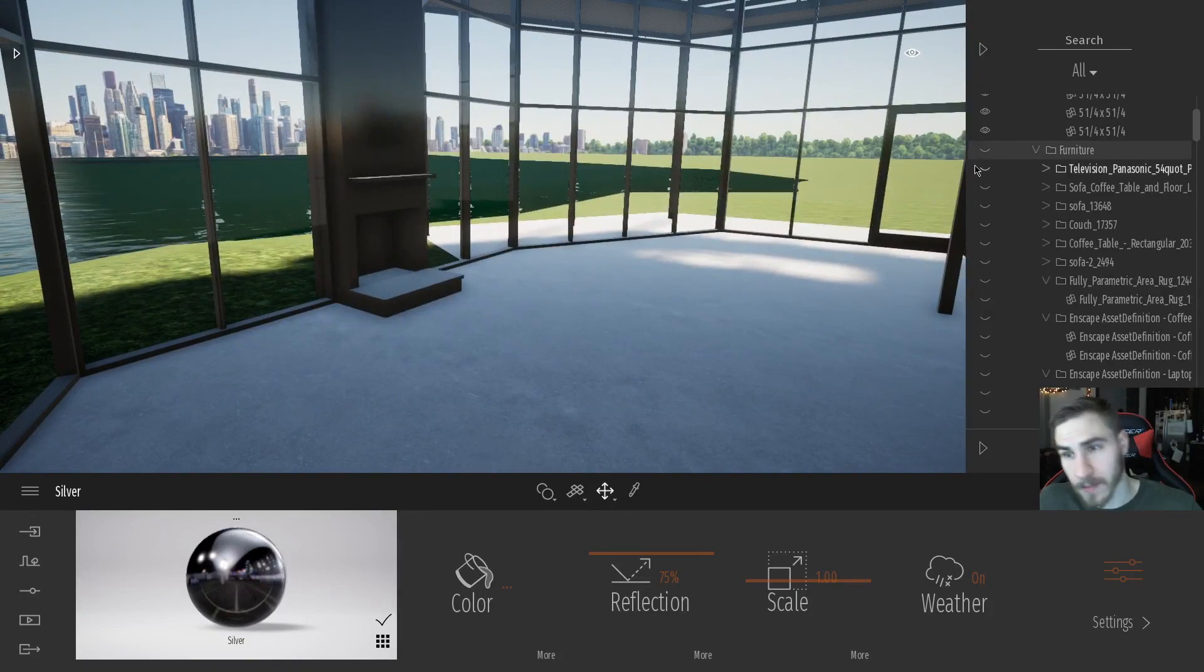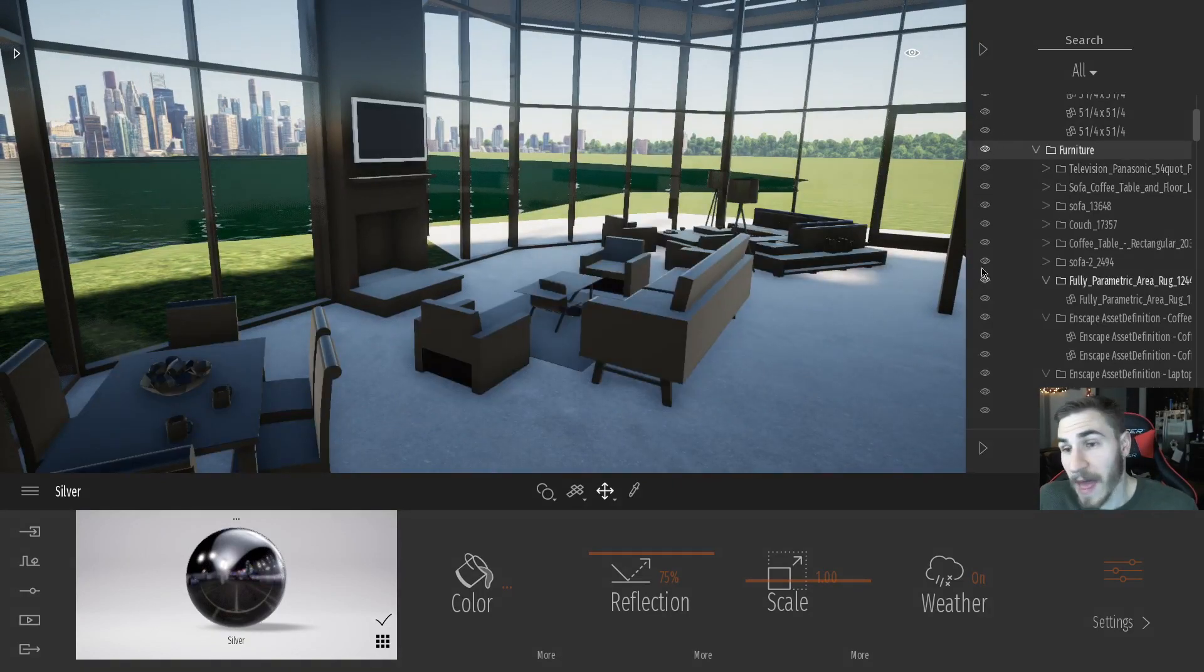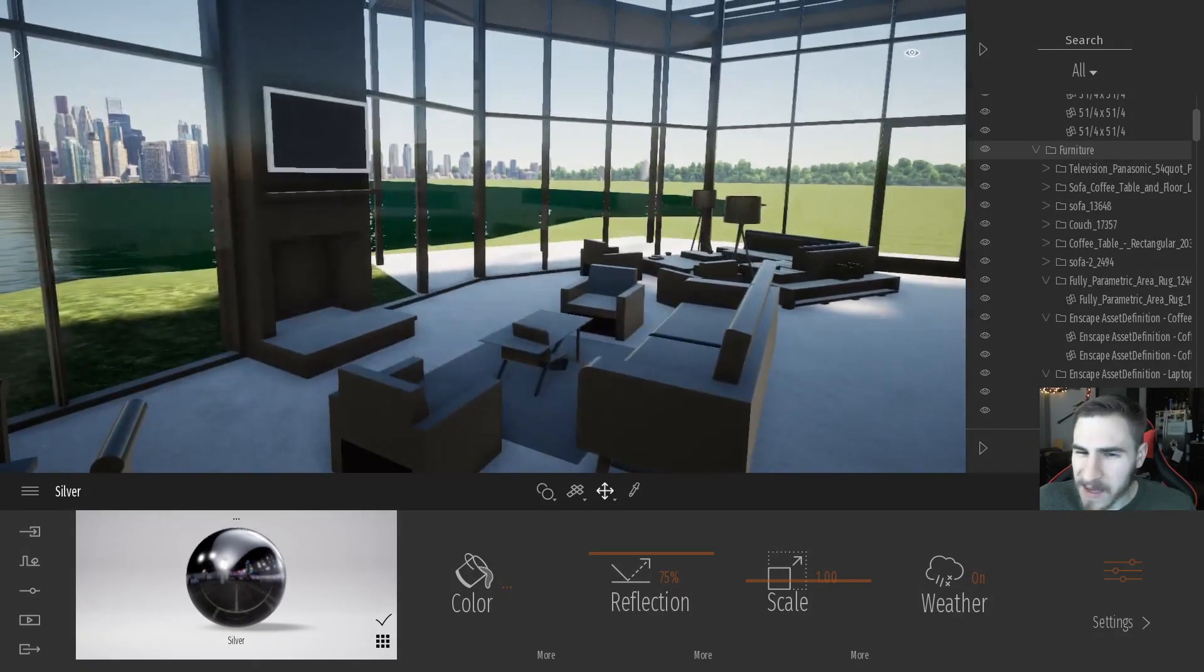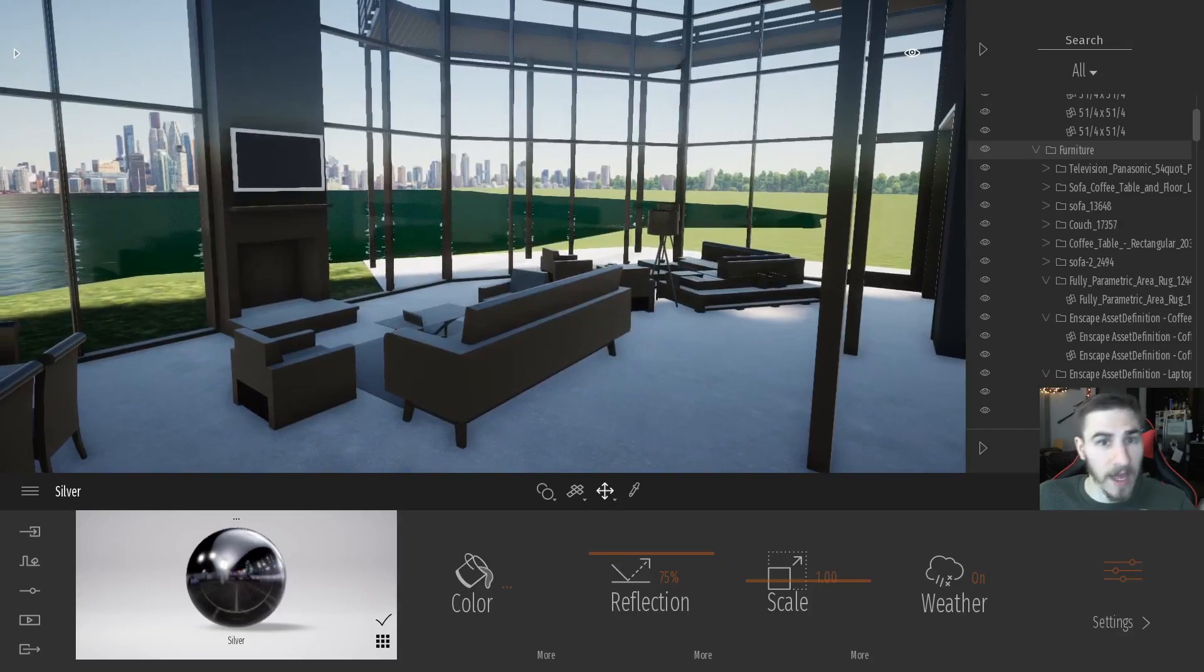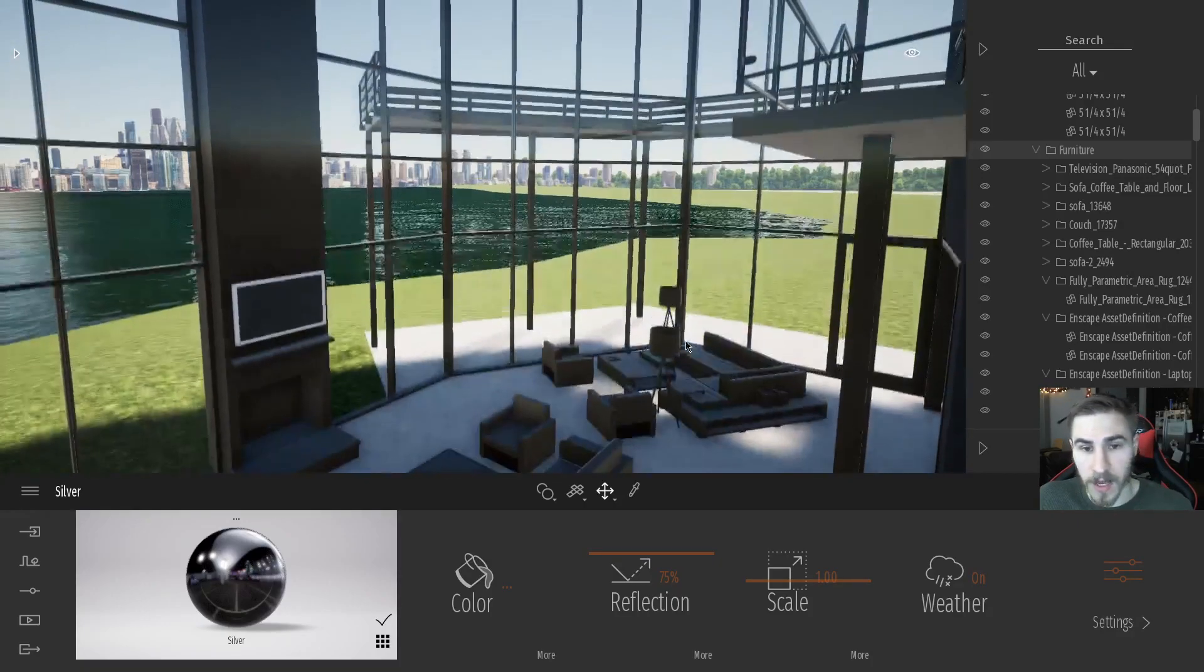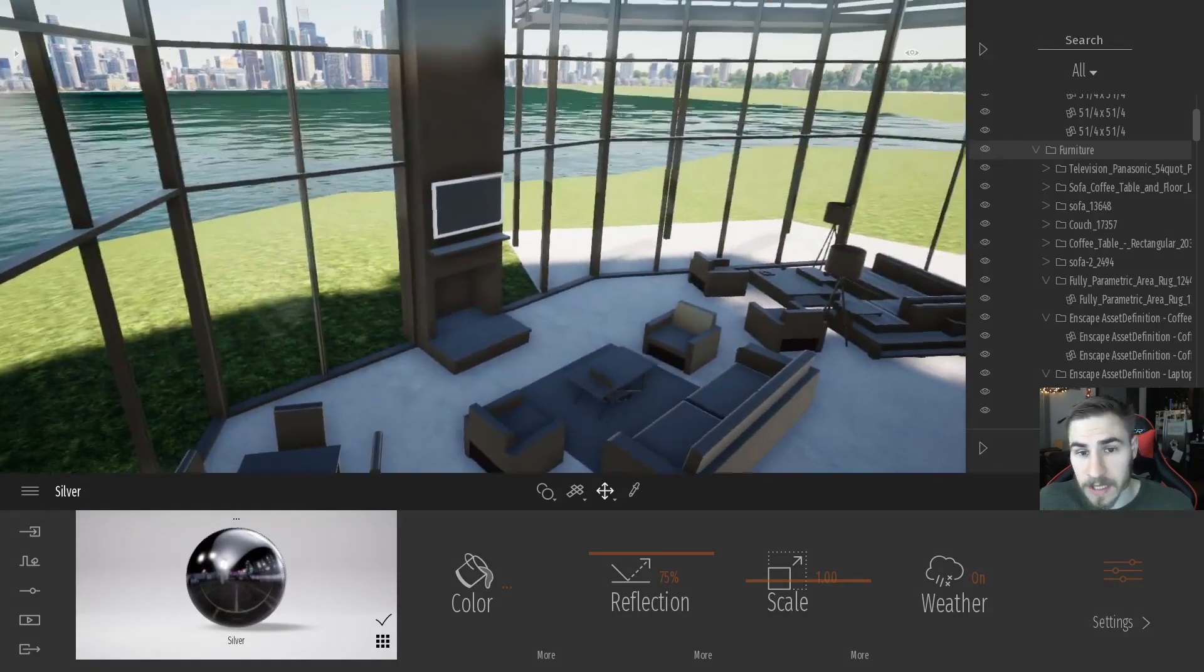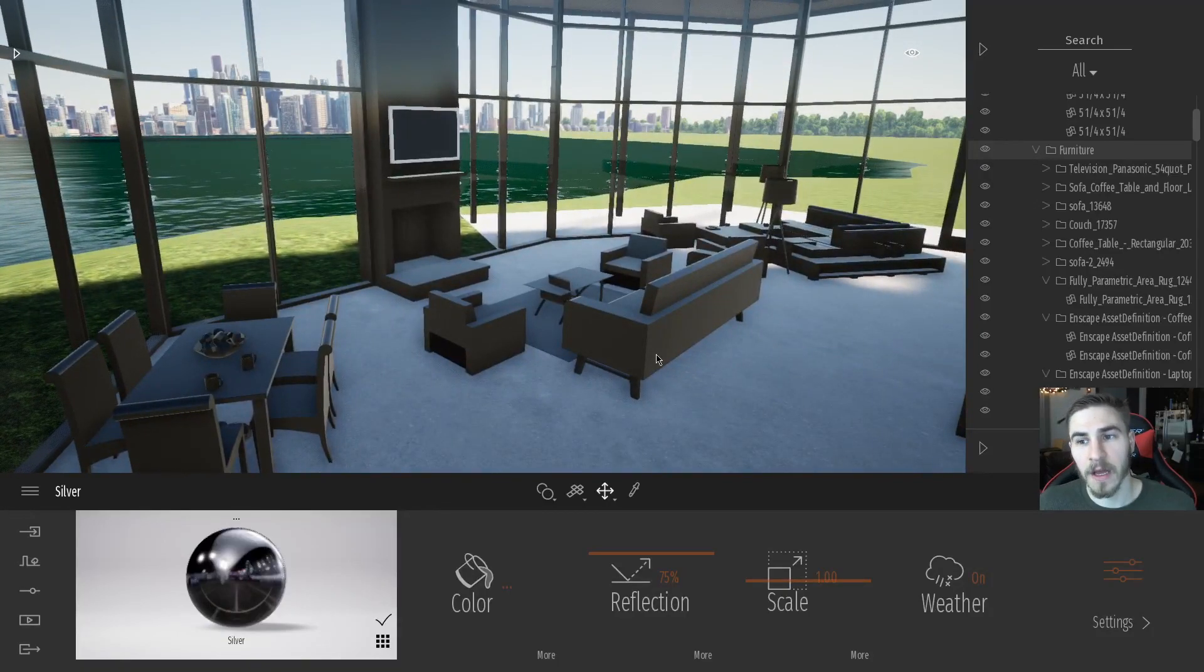And every time I update my project, that furniture is going to change as well. And it might be that I want someone else to have the capability of doing that, or I want someone else to handle all the furniture separately and just bringing in Twinmotion by itself.